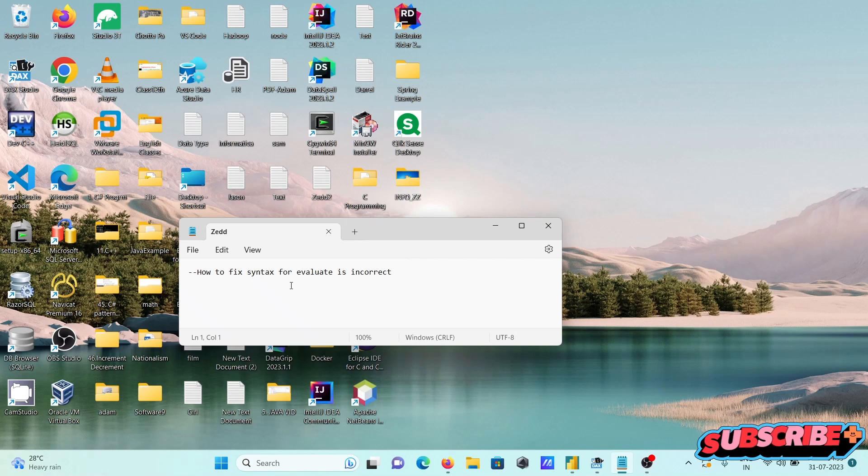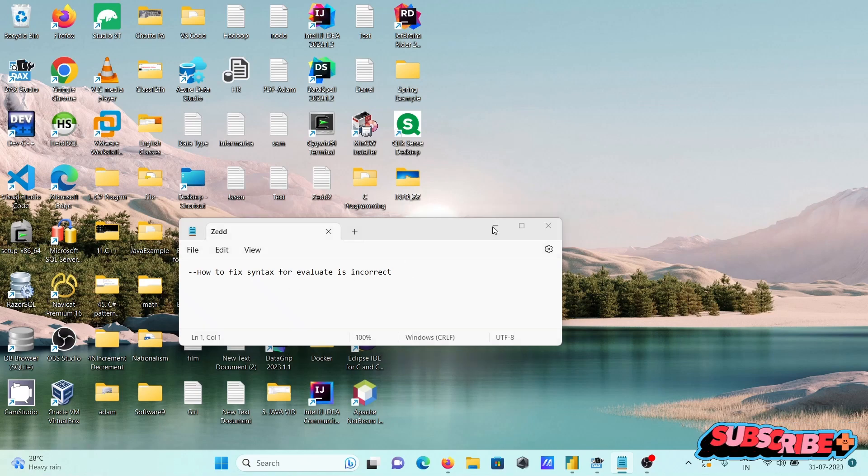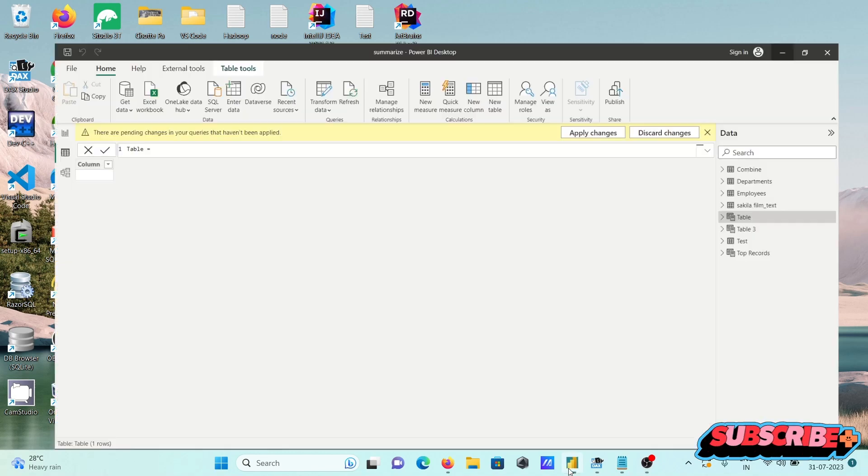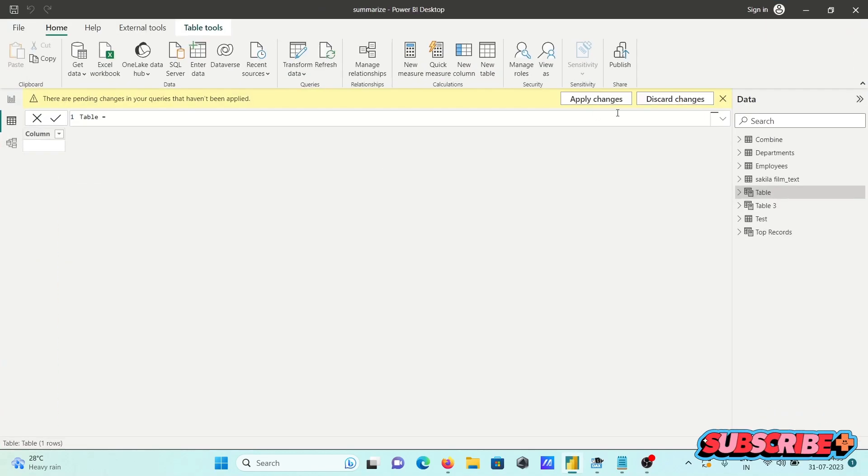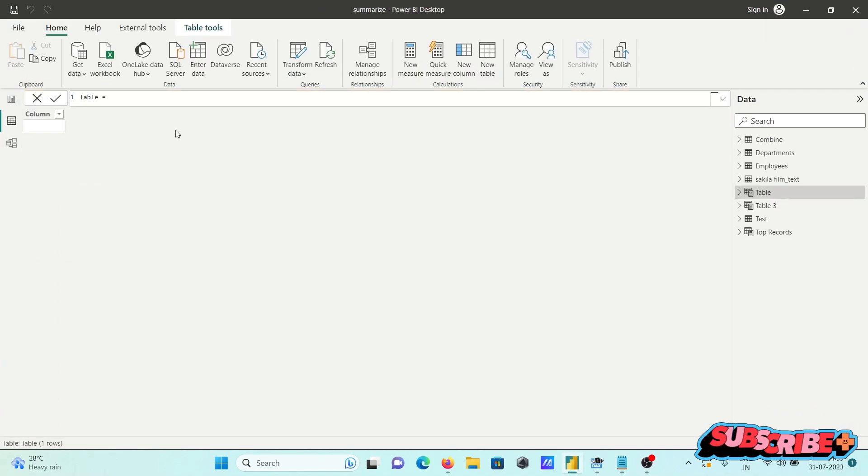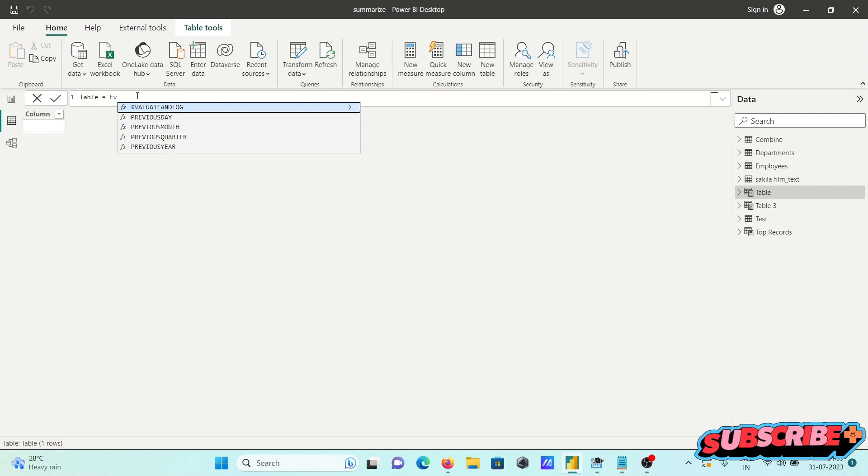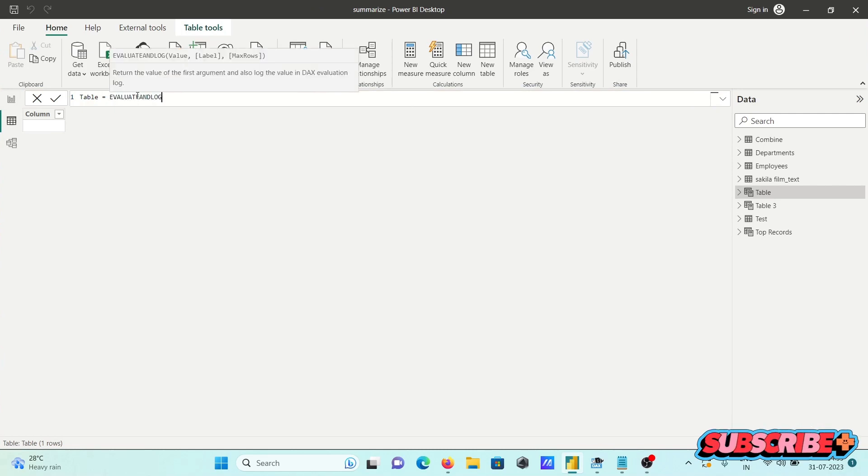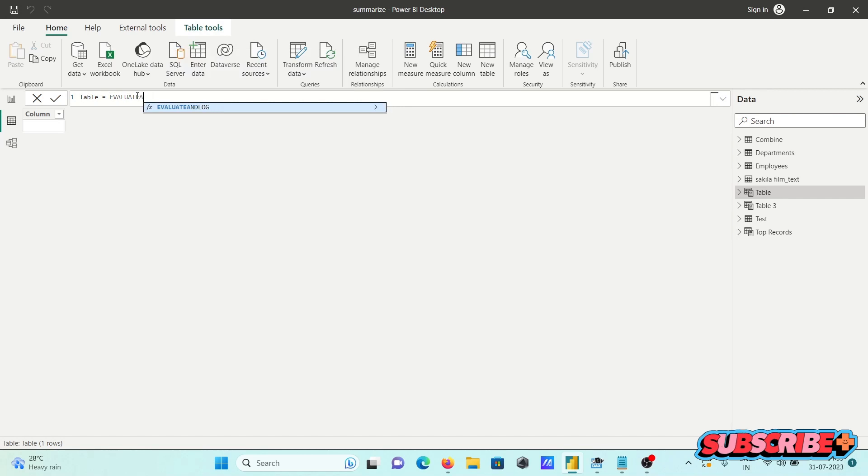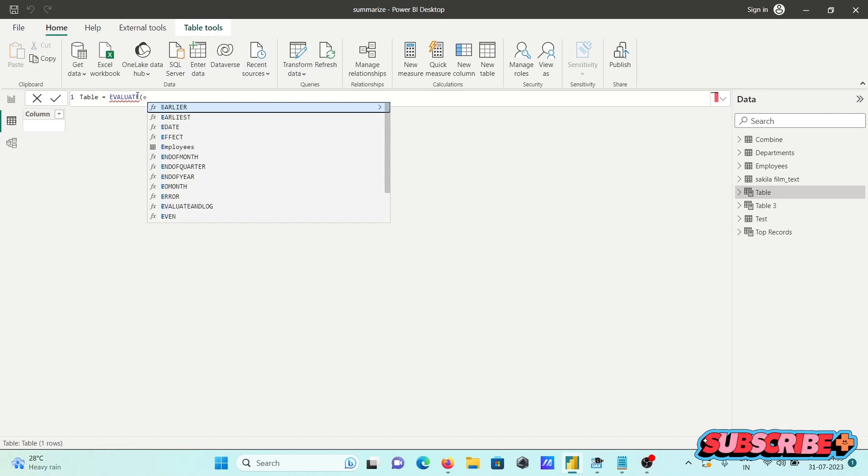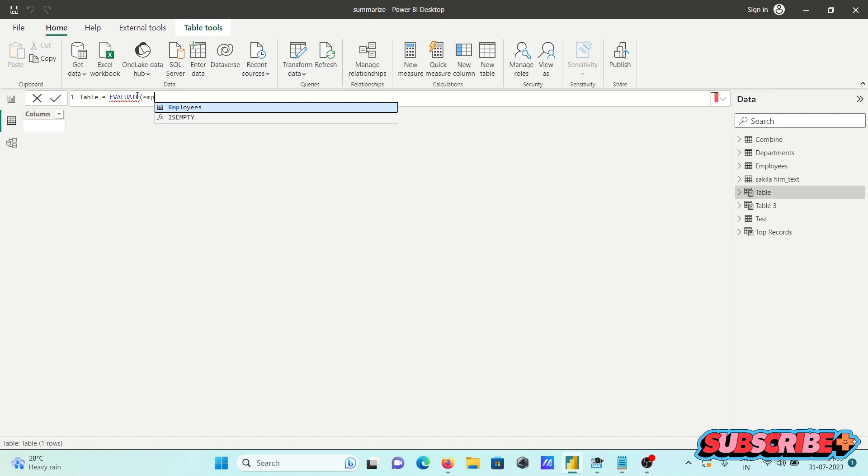I'm going to discuss how to fix syntax for evaluate is incorrect. I'm going to use Power BI and the evaluate function using the employees table.